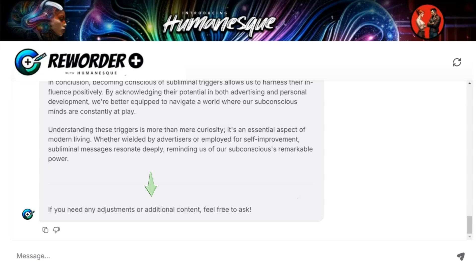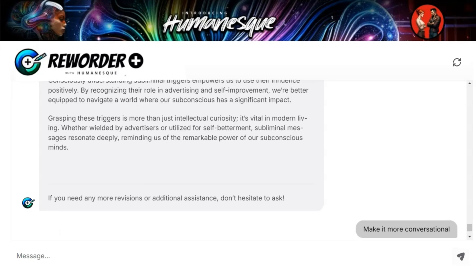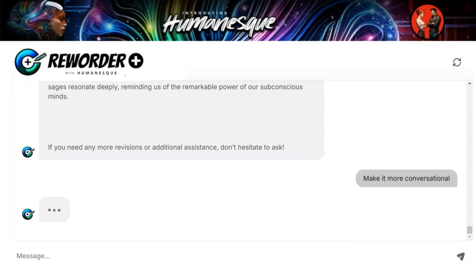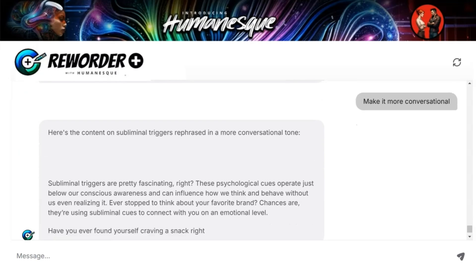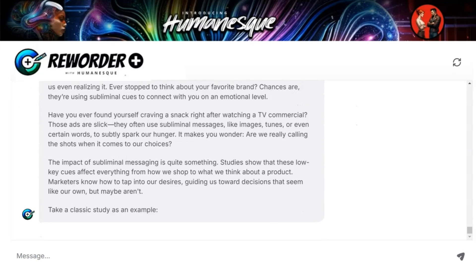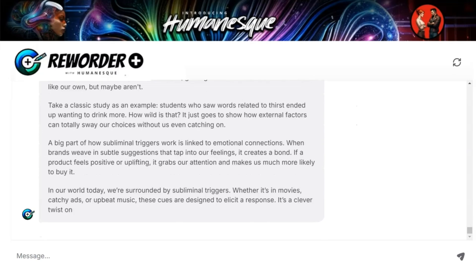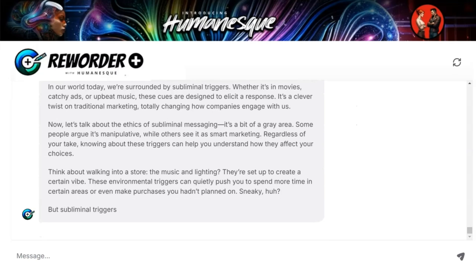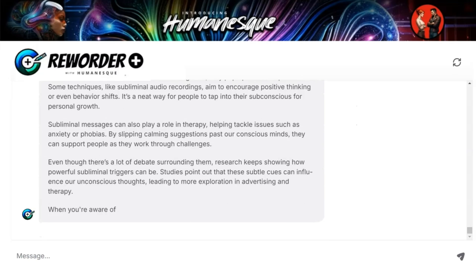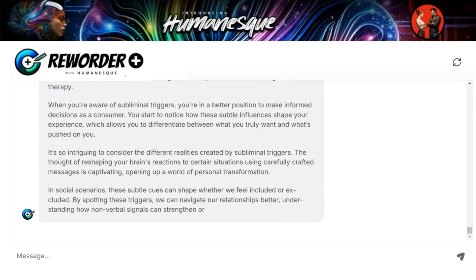Then it asks if I want to make any adjustments. This allows you to engage interactively. So I choose to make the output more conversational — this is one of my favourites. For me, it makes the output so much more human-like.